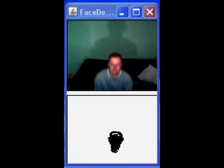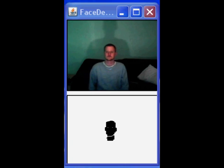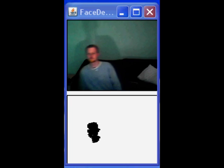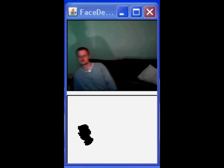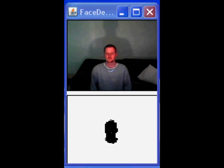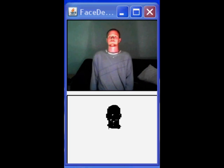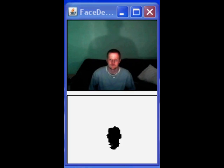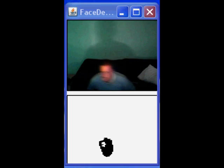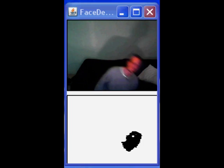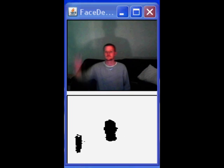An example of the skin detection in action can be seen here, with the top half being the input from the webcam and the bottom half after being passed to the skin detection algorithm. Basically, skin detection consists of comparing the colour of each individual pixel in the image against a set of predefined skin colours.